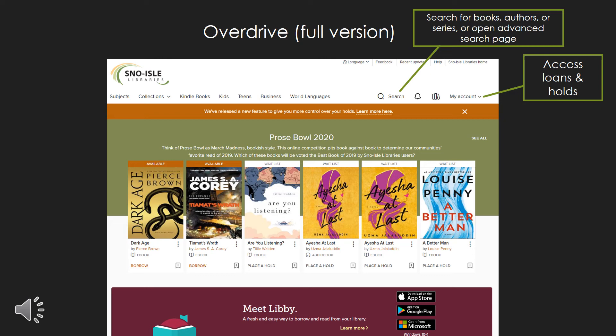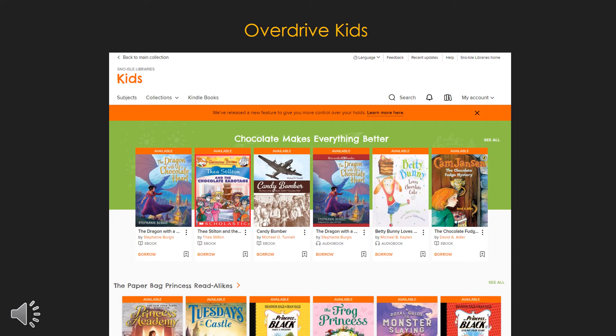This is what the full version of OverDrive looks like in a browser. Using the search button, you can search for books, authors, or series, or open the link to the advanced search function. Under the My Account link, you can access your loans and your holds. Here's what the OverDrive Kids page looks like — the search function and My Account function are the same, and we have a ton of fun lists to look through here.